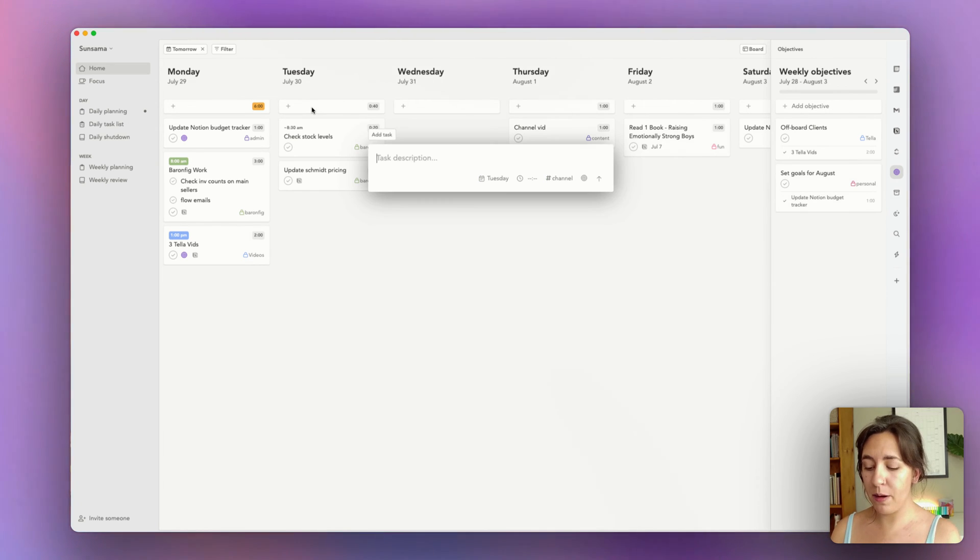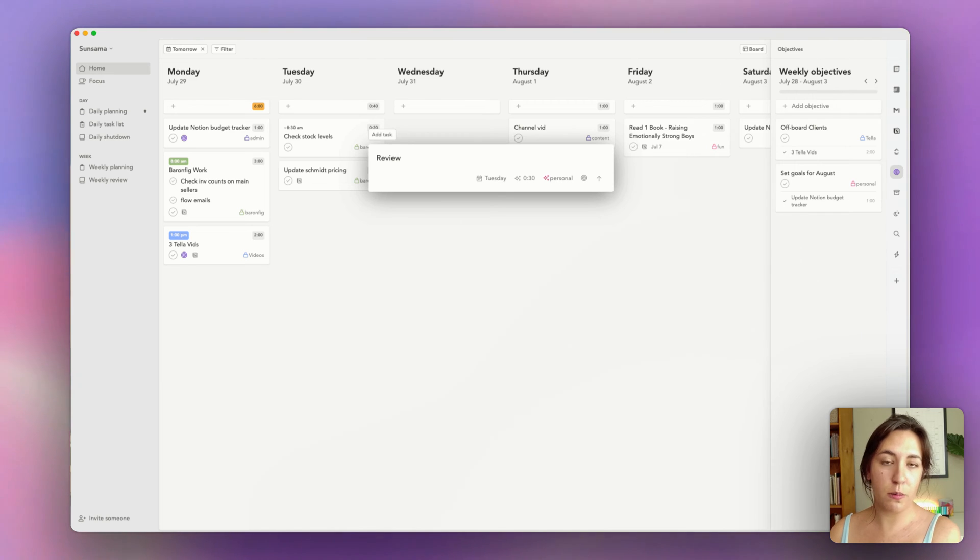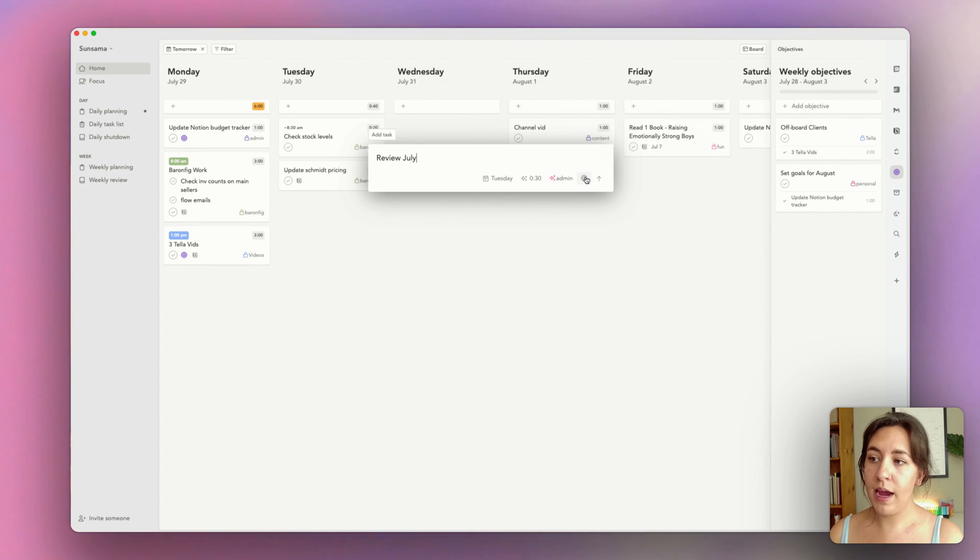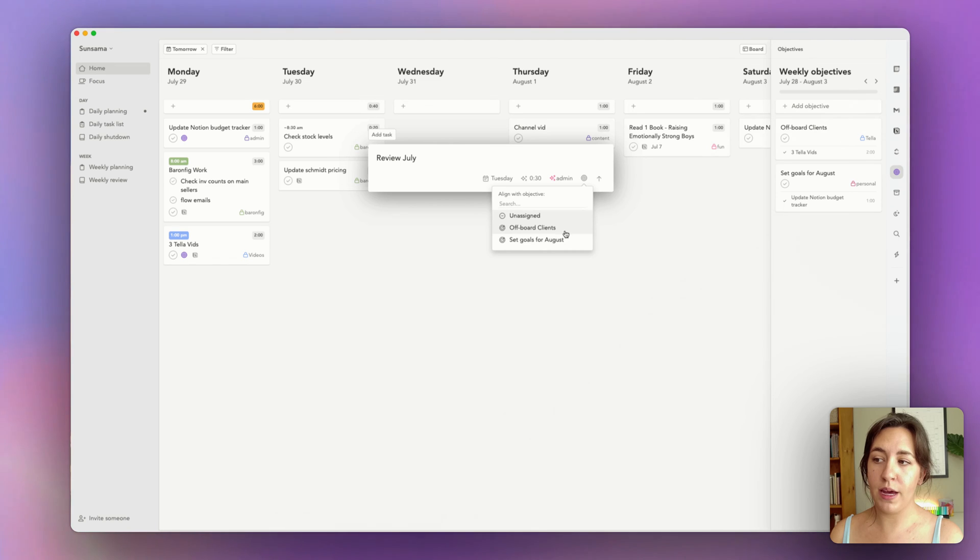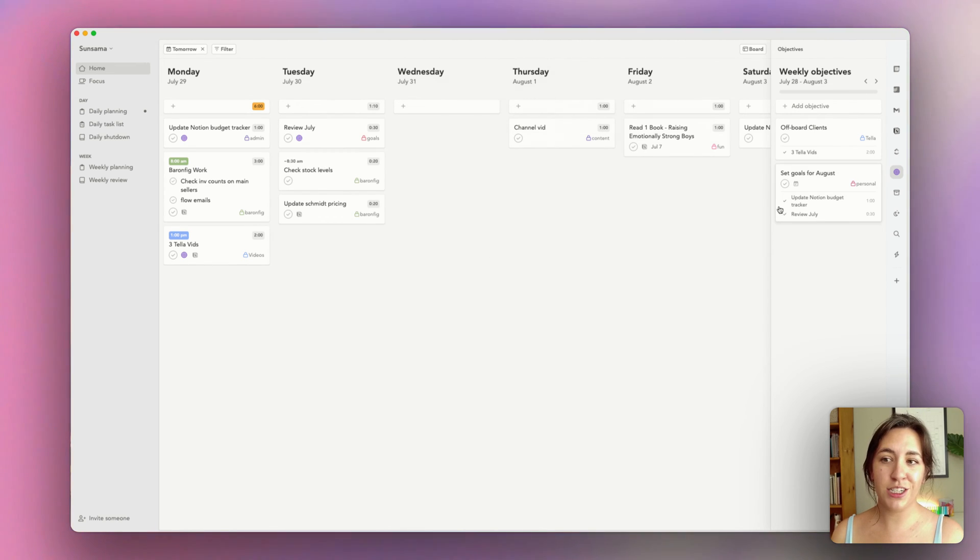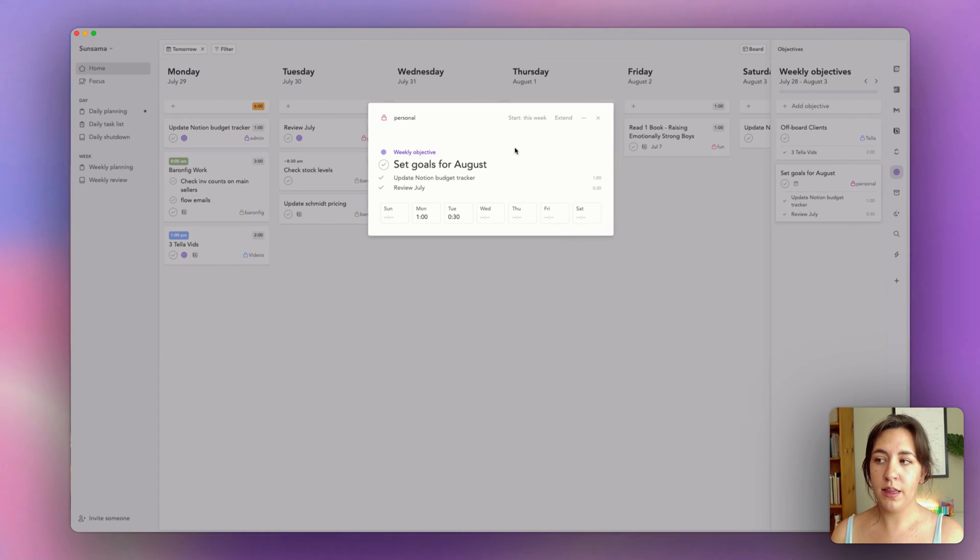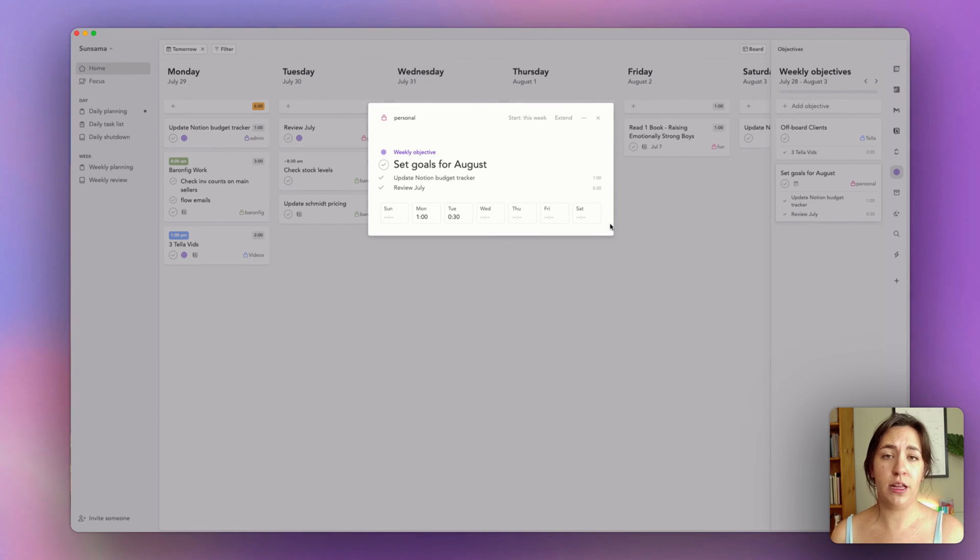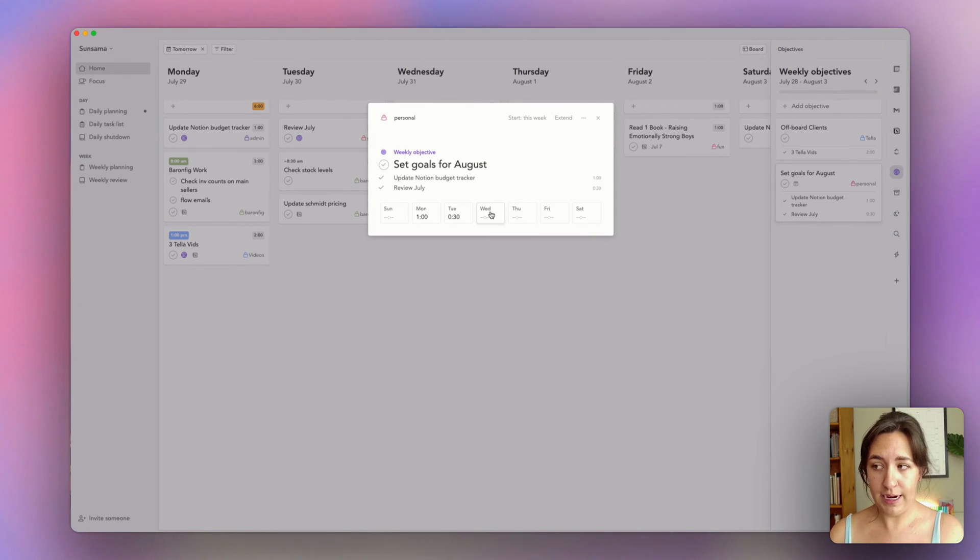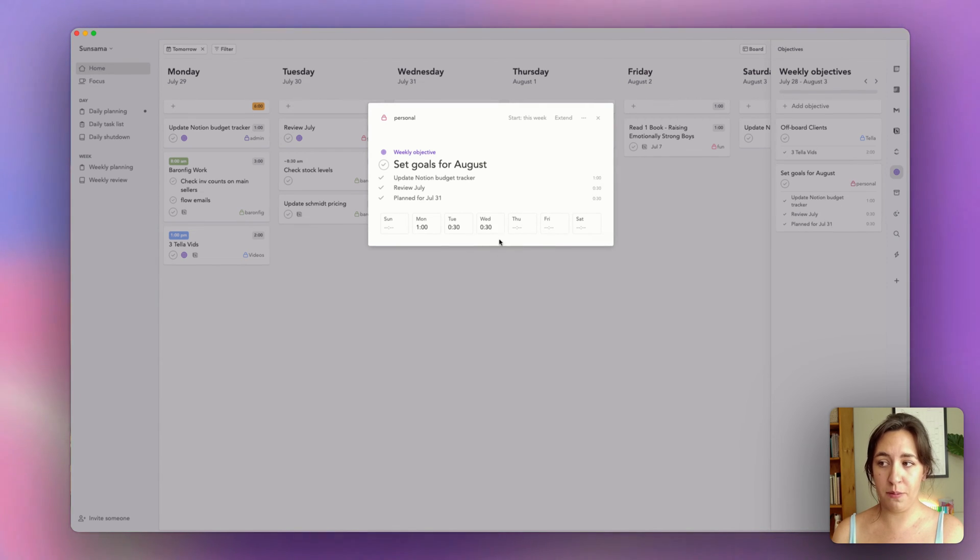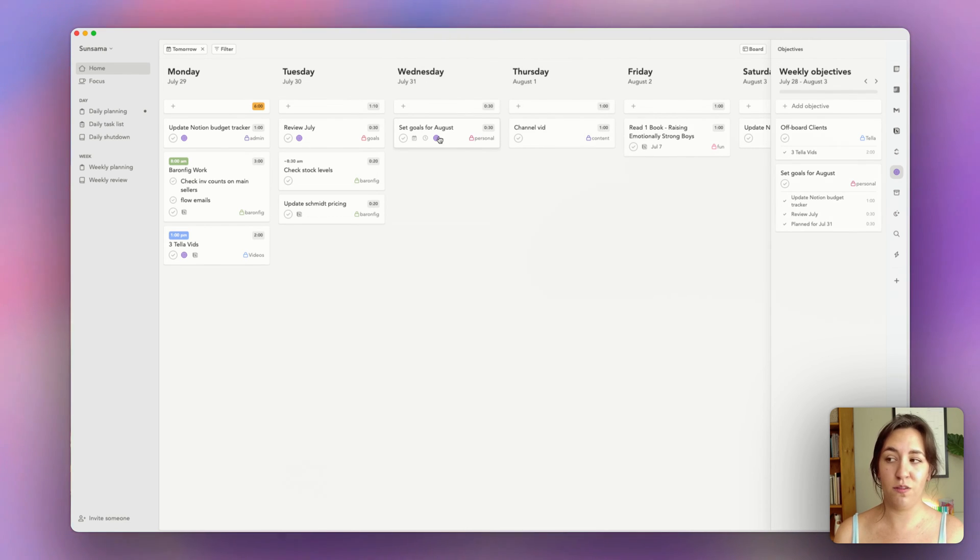Then on Tuesday, I might want to review my past goals and my objectives from July. So I'm going to put review July and then I can set this objective with setting goals for August. And when I hit enter, that will appear on my weekly objective list. This way I can see how much time I'll be spending on each given day towards this objective and make sure that I'm building it up gradually. I can also add tasks from this dashboard. So on Wednesday, if I want to spend another 30 minutes working on goals, then it will create this task for me, set goals for August.